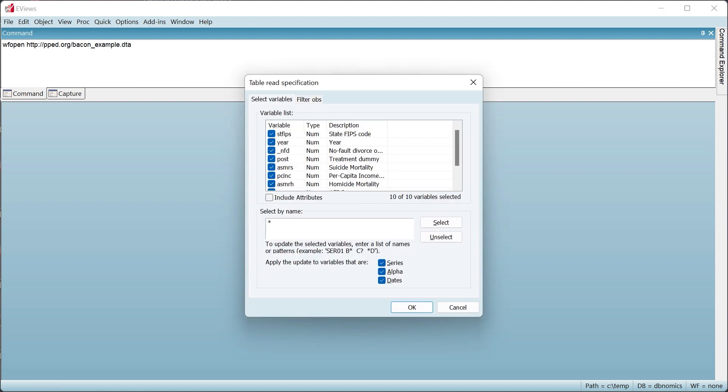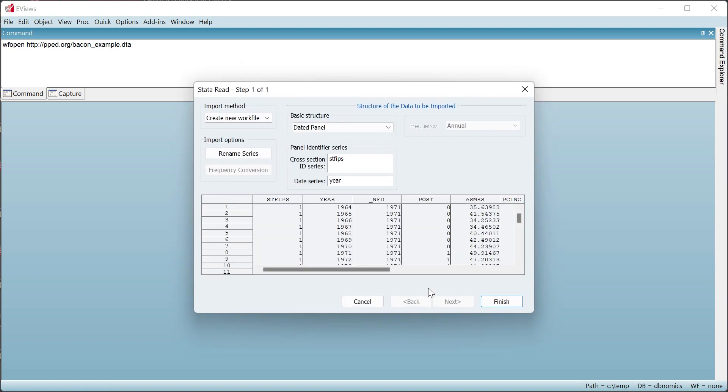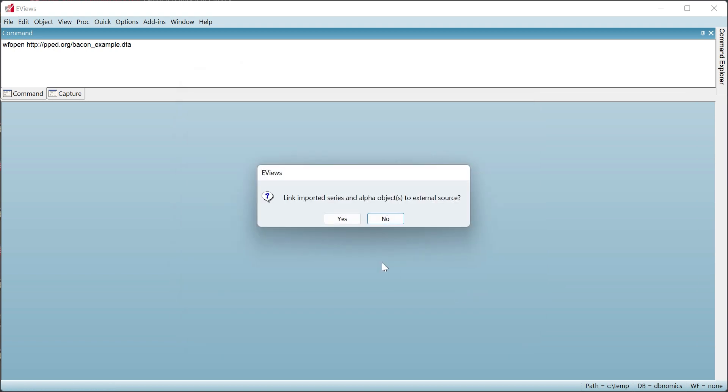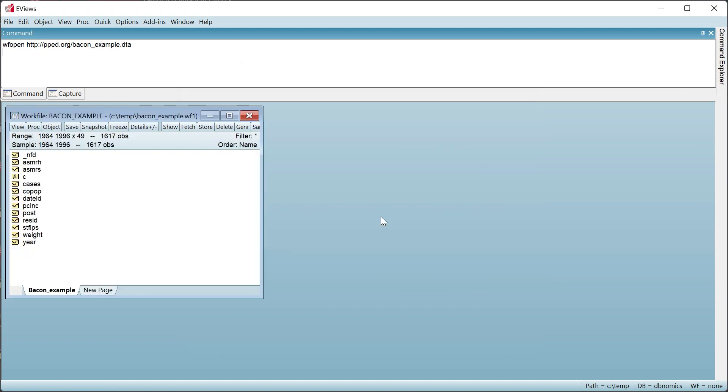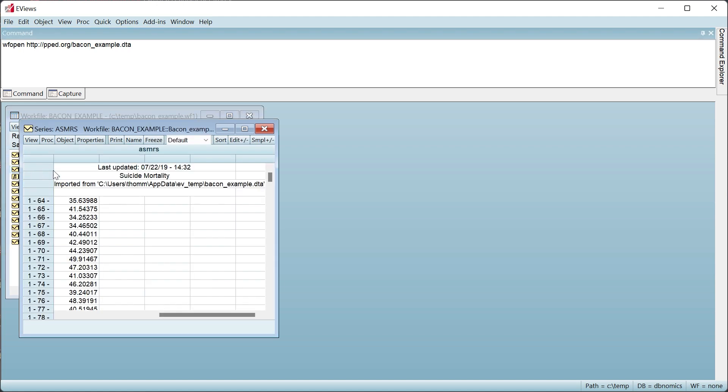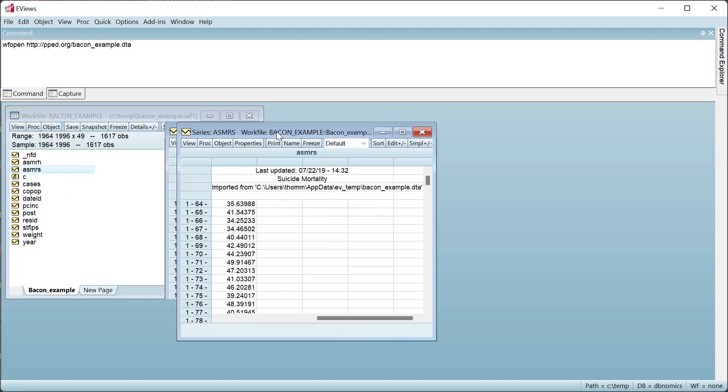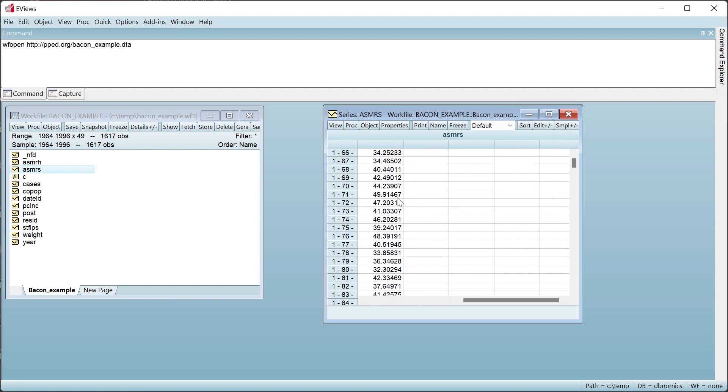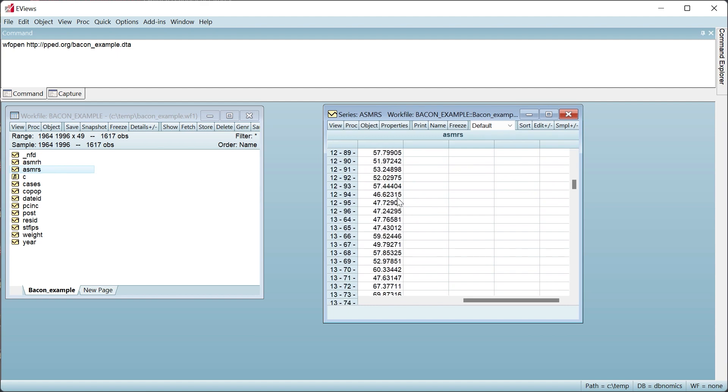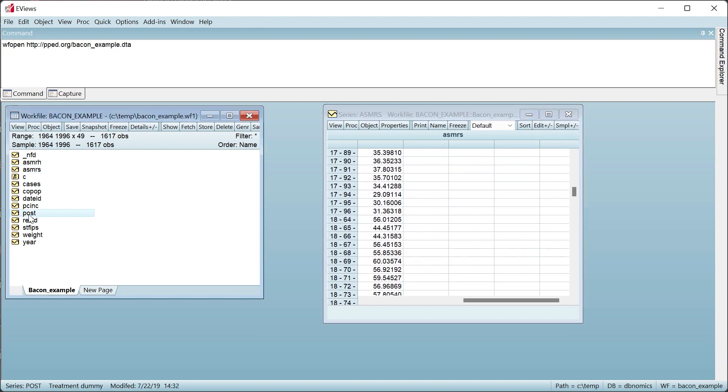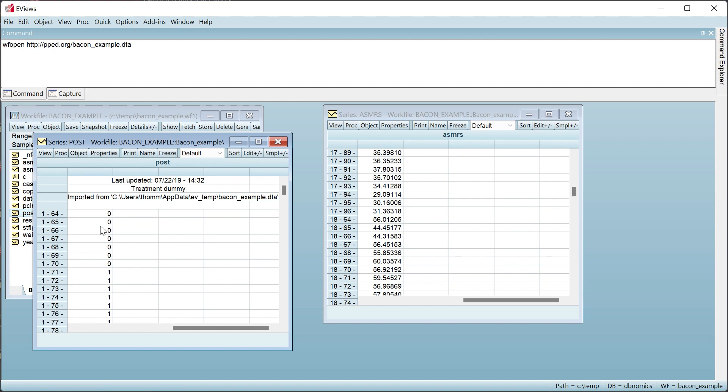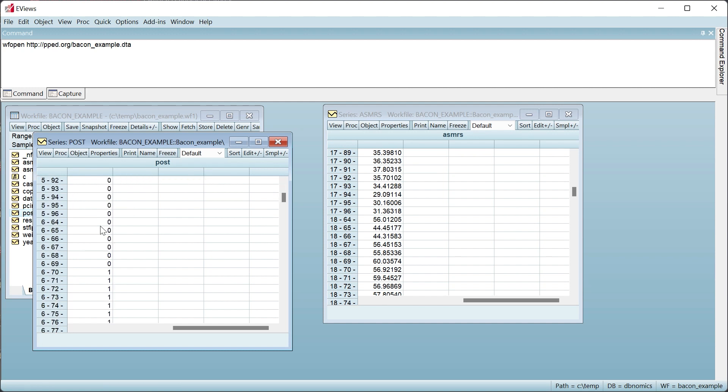We can see the data on an annual panel covering 49 states. The series ASMRS contains the female suicide mortality rate. The series POST contains a dummy variable indicating whether an observation is in a no-fault divorce environment.